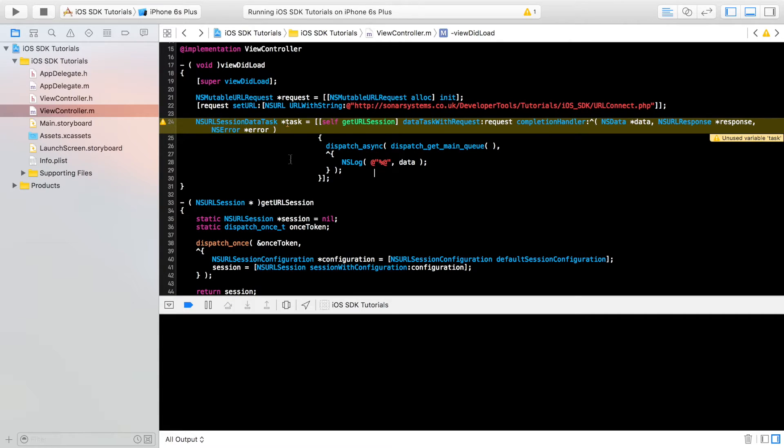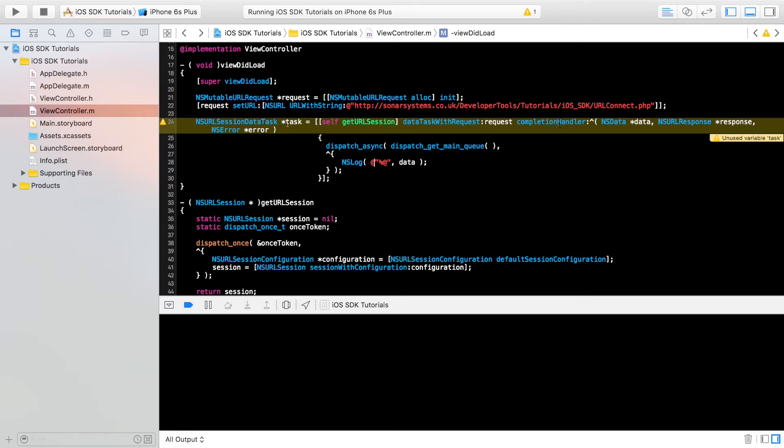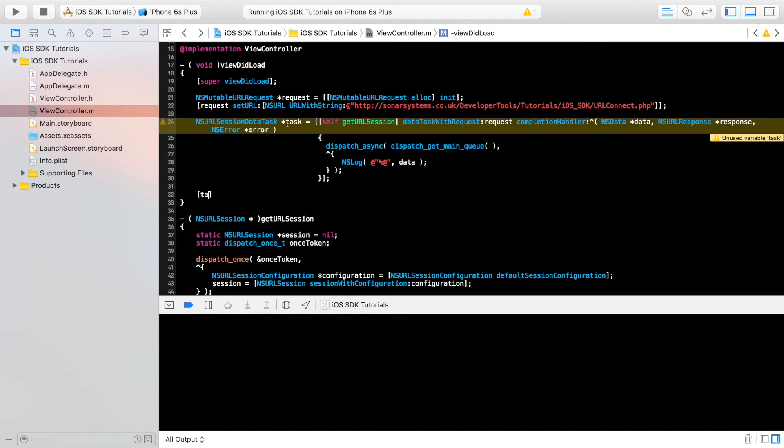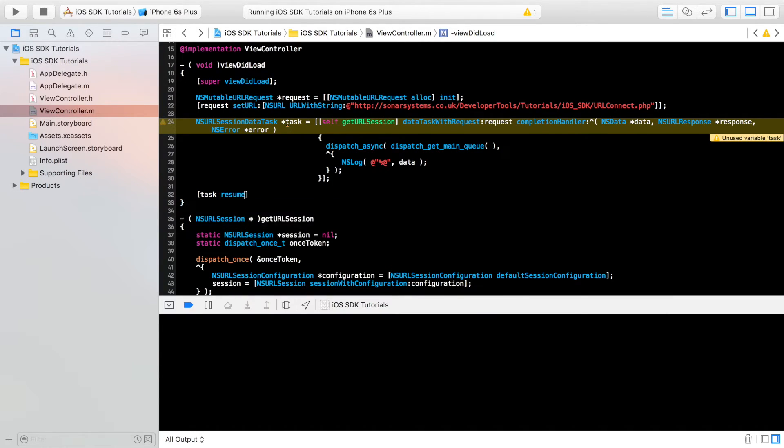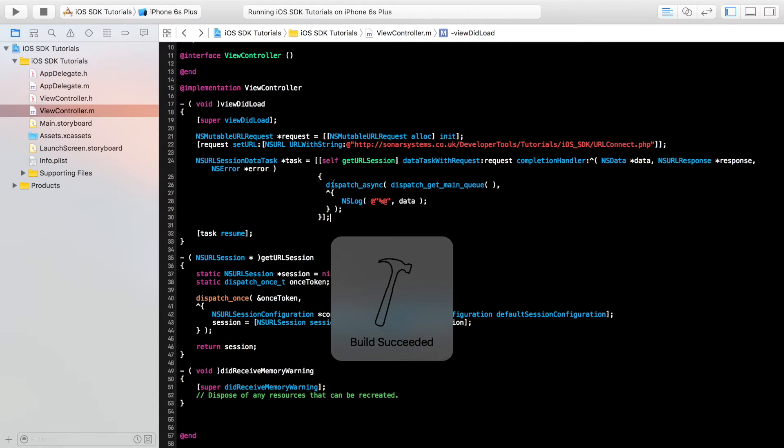So let's have a look. Yeah, it's still saying unused variable task, which is weird. So let's just run through it. So we've got NSURLSessionDataTask *task = [self getURLSession] which is referring to this method right here, dataTaskWithRequest, request, completionHandler. This looks all good to me. Ah, forgot, need to do [task resume], put a semicolon right here. And now if we run this, this should now work.